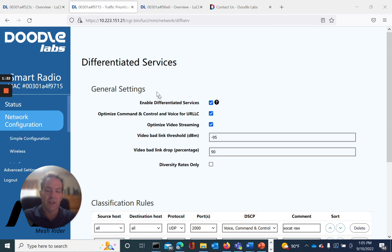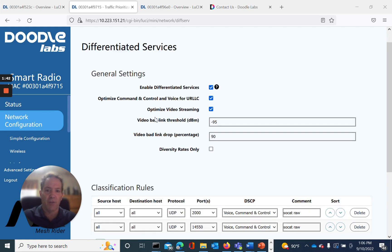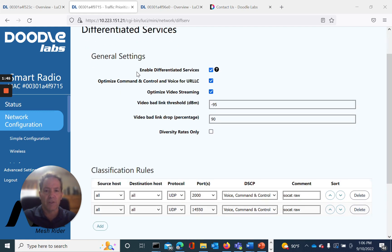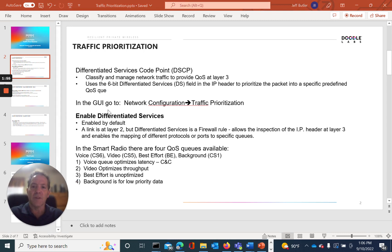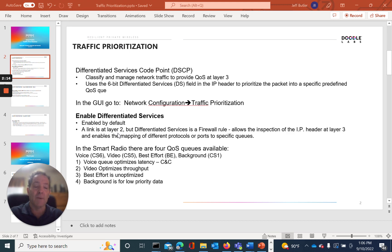There are various settings. The first one we'll talk about is Enable Differentiated Services — it's enabled by default, and this allows us to do the inspection at layer 3. Consider this: a link operates at layer 2, but differentiated services, as a firewall rule, operates at layer 3. Once we enable it, we basically enable the firewall to inspect the IP header in that 6-bit field at the layer 3 level.